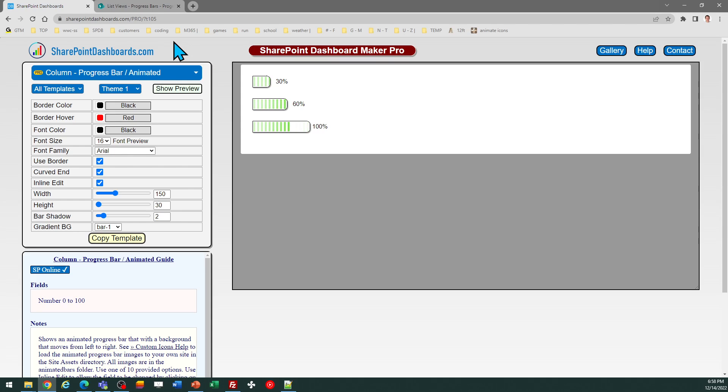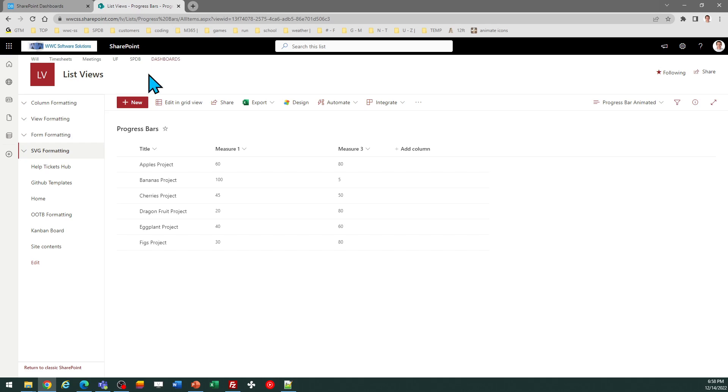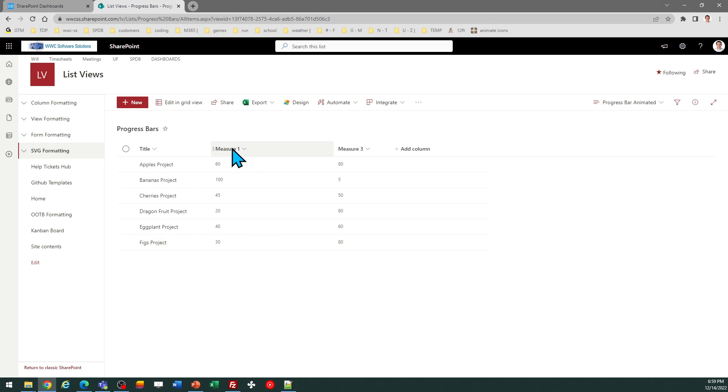In order to use this template, you simply need a number field with values from 0 to 100. In my SharePoint list, I have a number field called Measure 1. As you can see, I've got some numbers loaded into it.